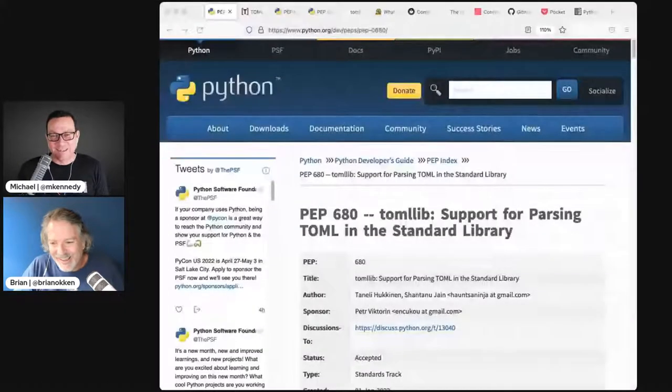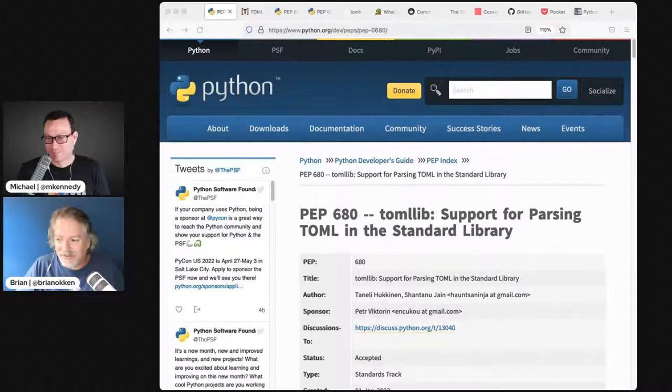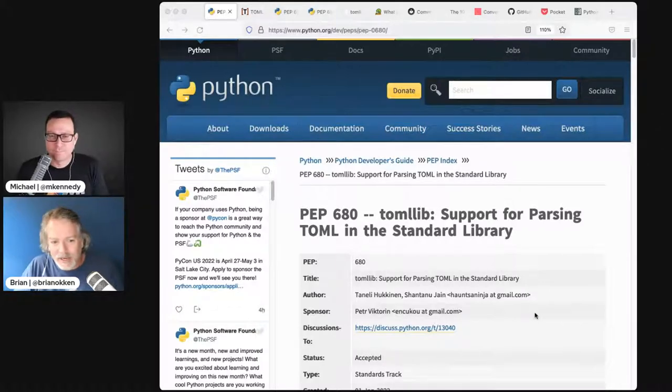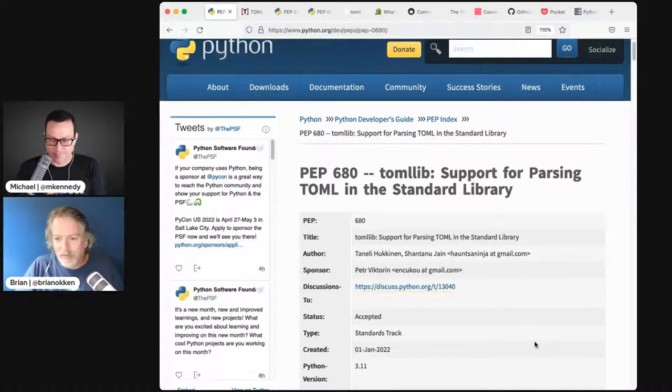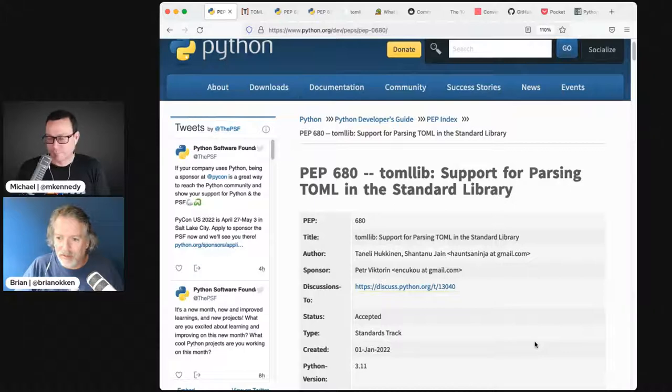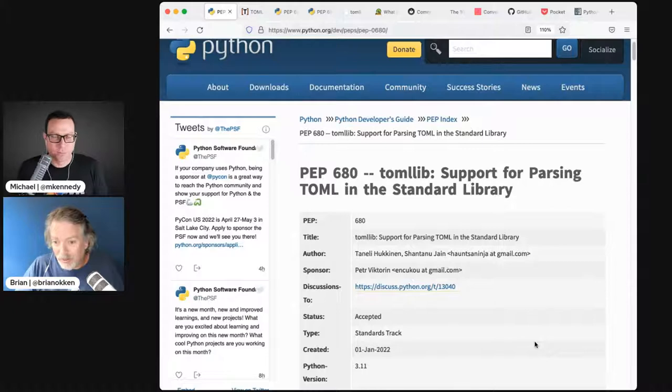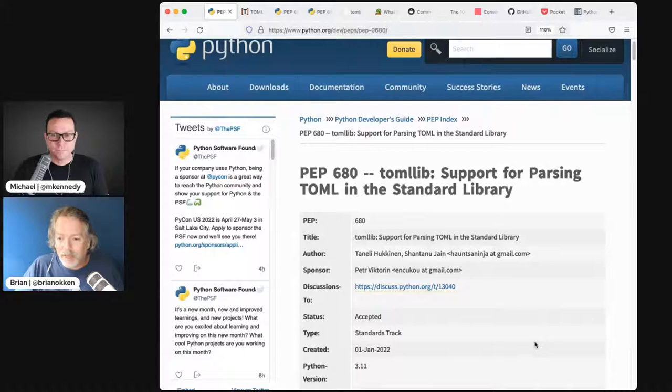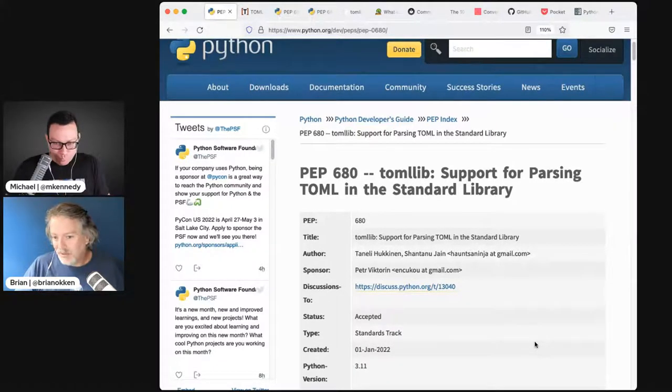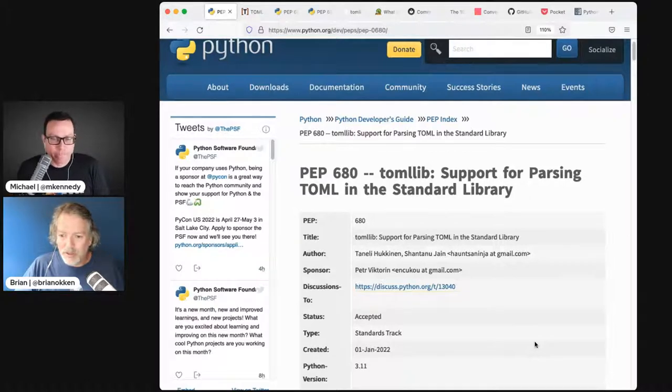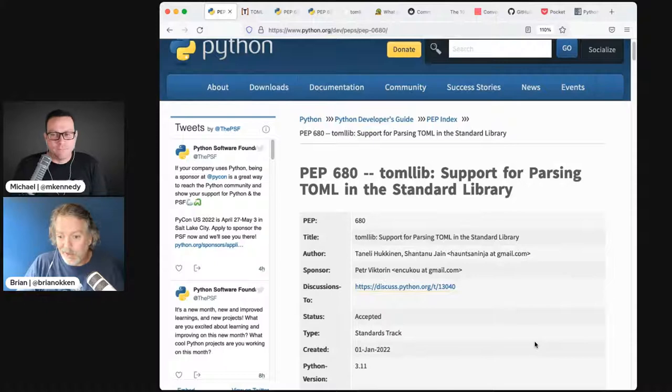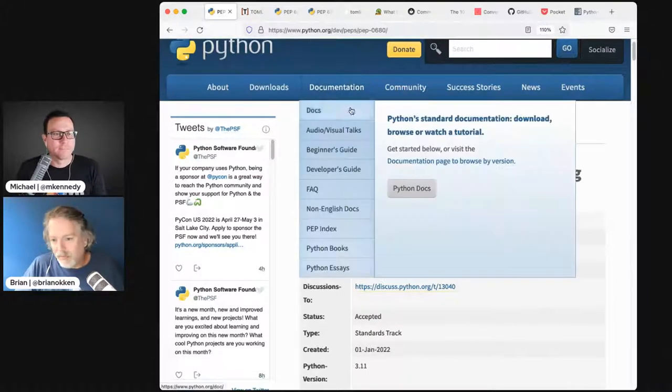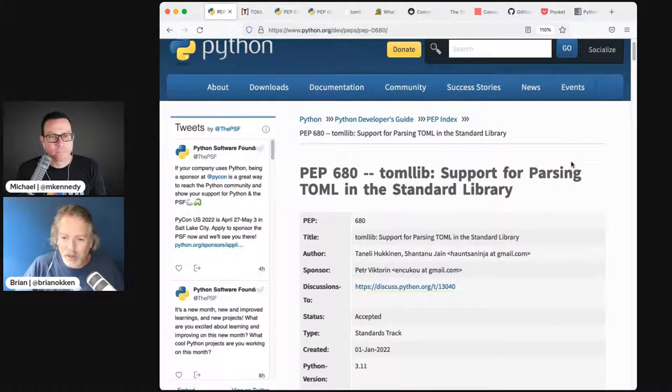I'm pretty excited about this. It's a minor thing, but maybe not too minor. PEP 680 has been accepted as standards track for Python 3.11. PEP 680 is TOML lib support, so support for parsing TOML in the standard library. We haven't had it yet. That's awesome.